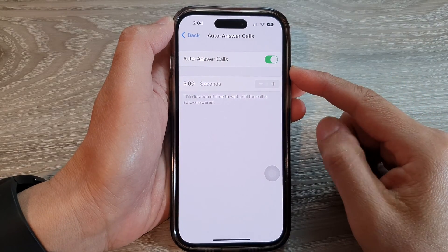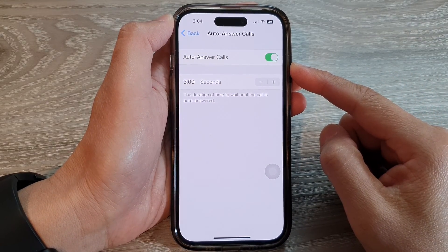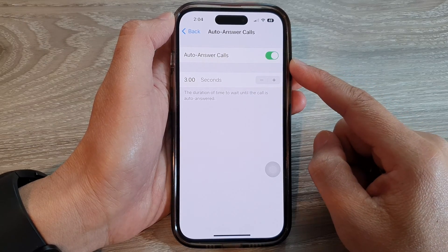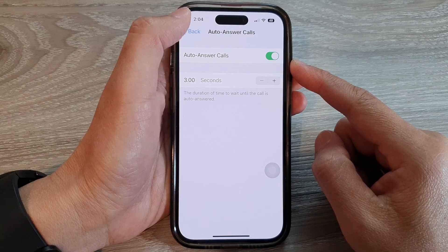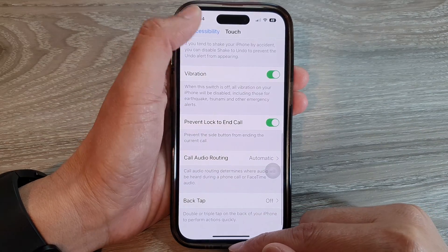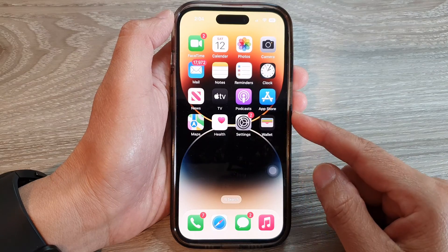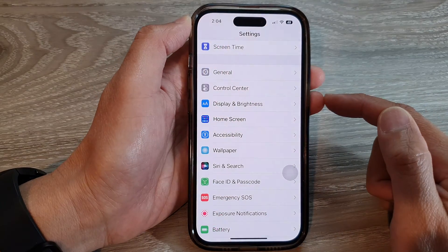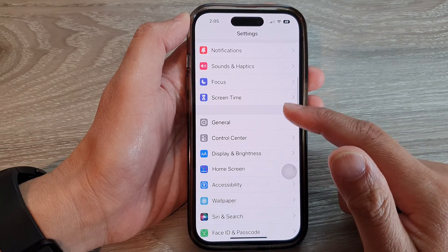Hey guys, in this video we're going to take a look at how you can enable or disable auto answer calls on the iPhone 14 series. First, let's go back to the home screen by swiping up at the bottom of the screen. From the home screen, tap on Settings, then swipe down.